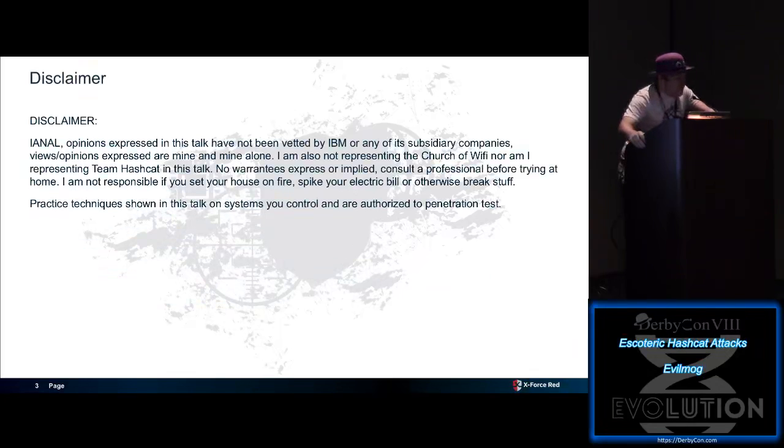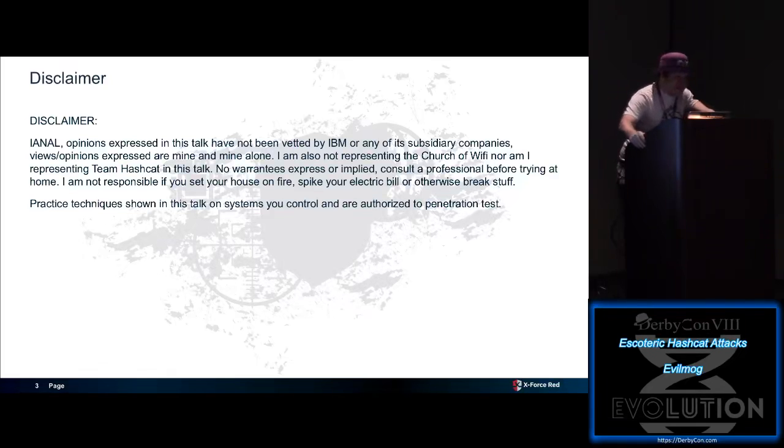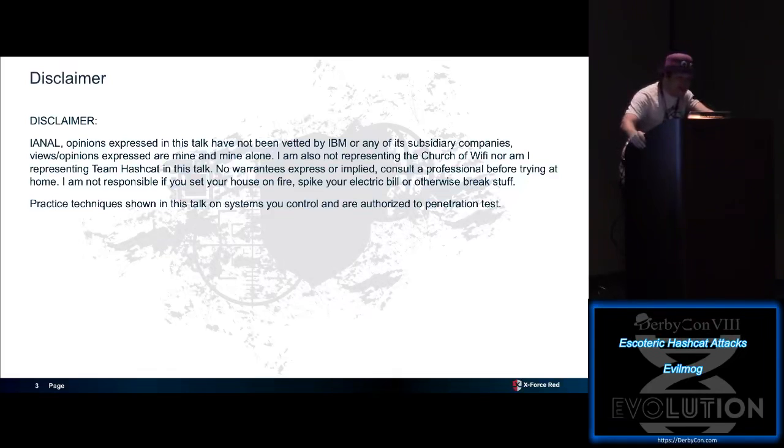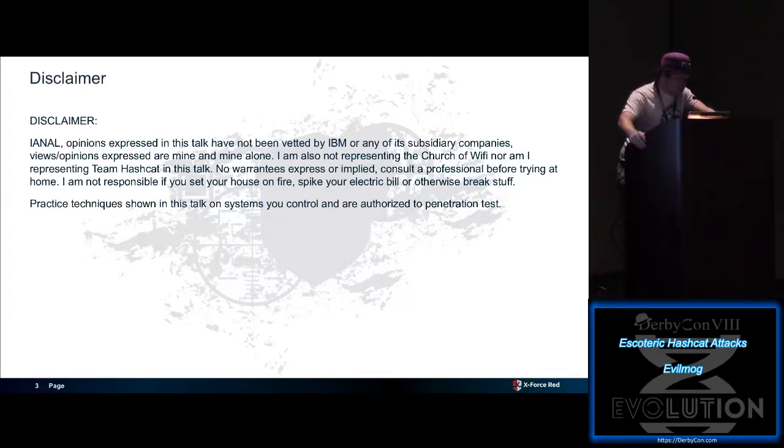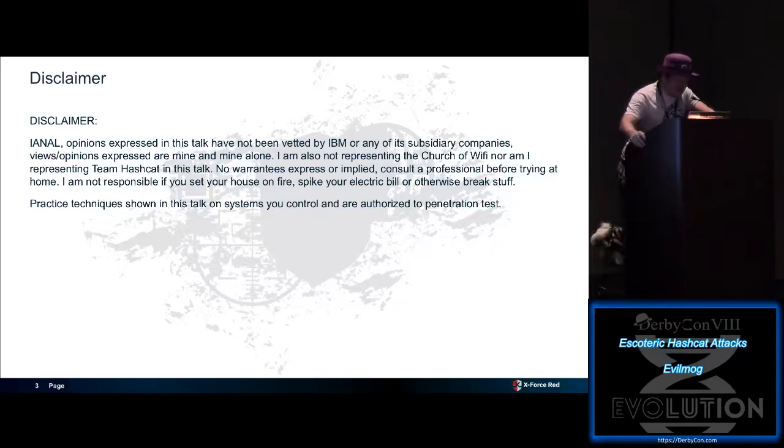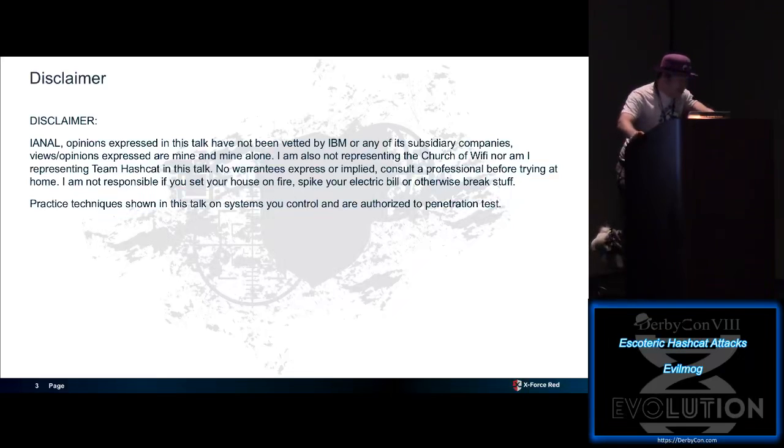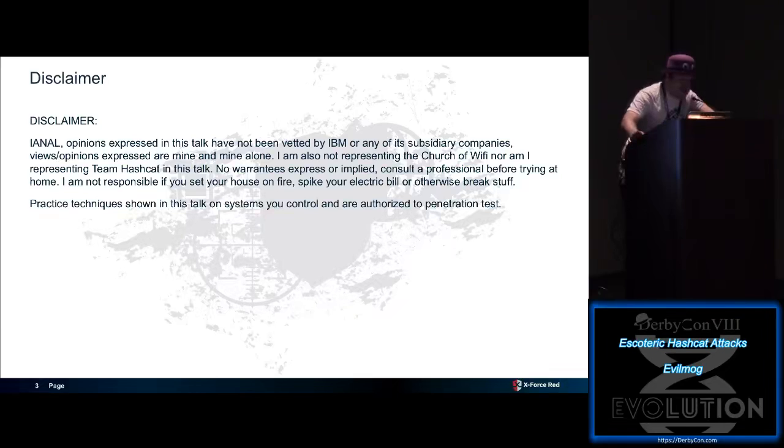This disclaimer. I have to read this one out because IBM Legal will kill me if not. I am not a lawyer. Opinions expressed in this talk have not been vetted by IBM or its subsidiary companies. Views and opinions expressed are mine and mine alone. I'm not representing the Church of Wi-Fi, nor am I representing Team Hashcat in this talk. No warranties expressed or implied. Consult a professional. Not responsible if you set your house on fire, spike your electric bill, or otherwise break stuff.